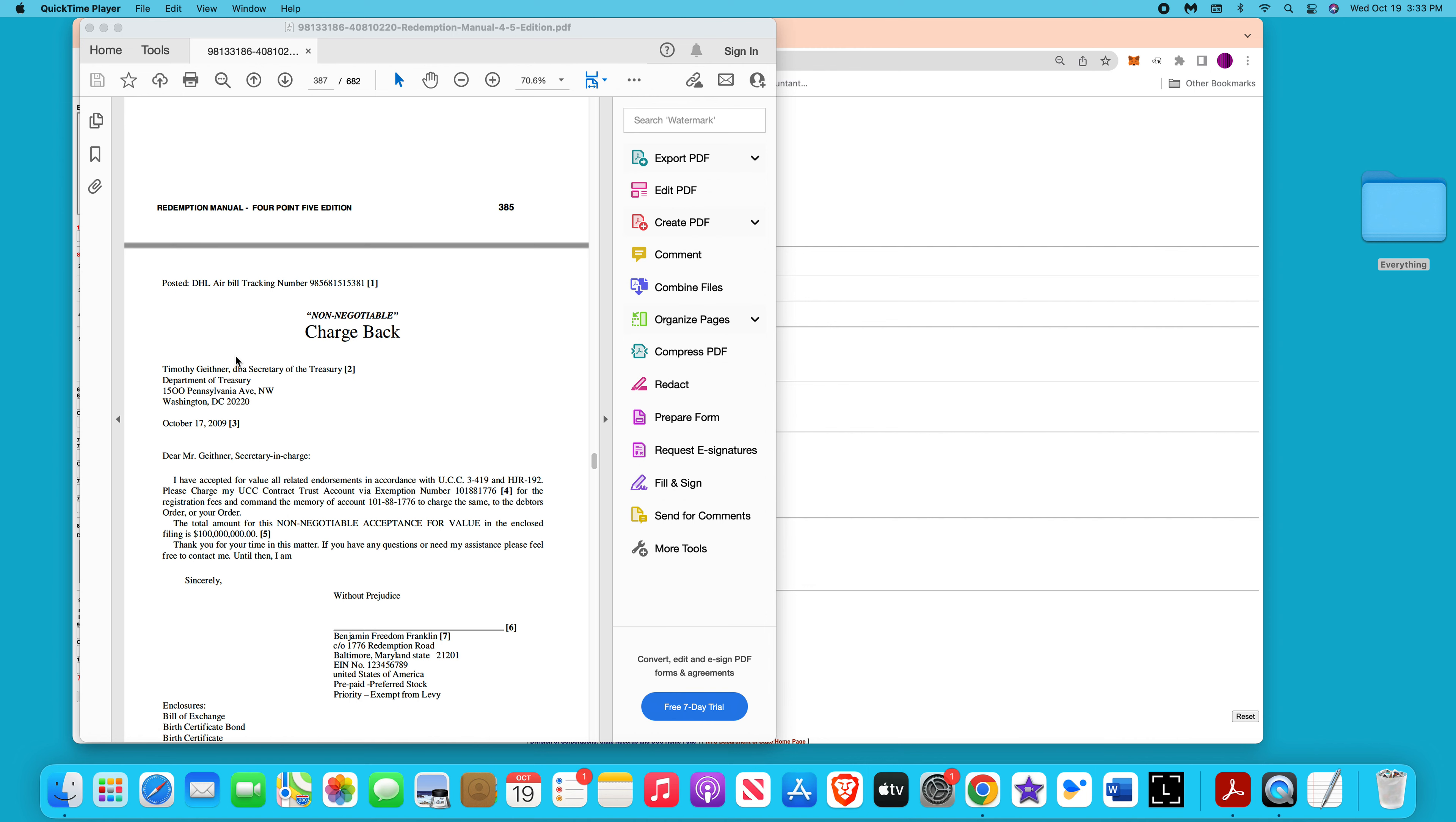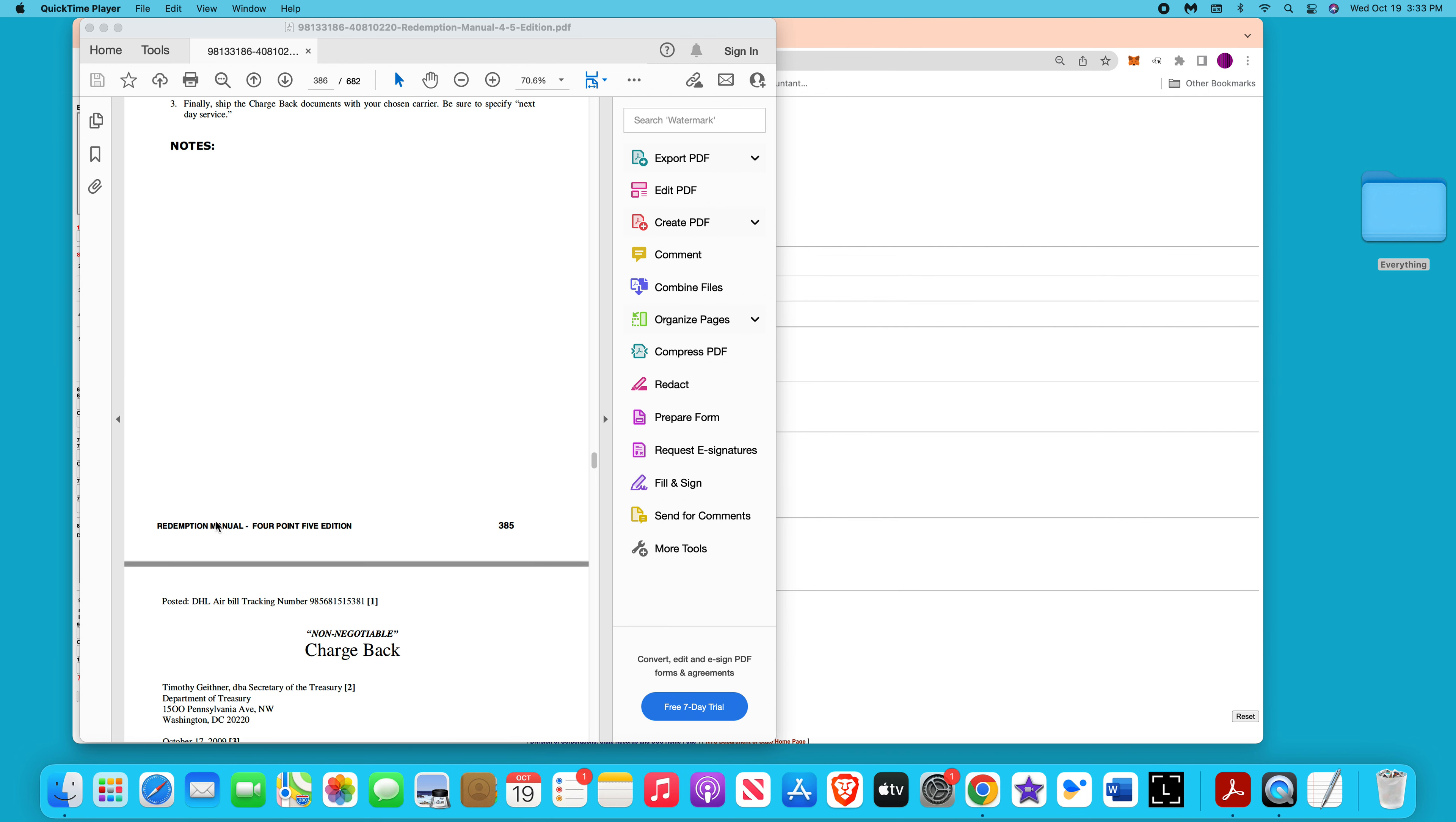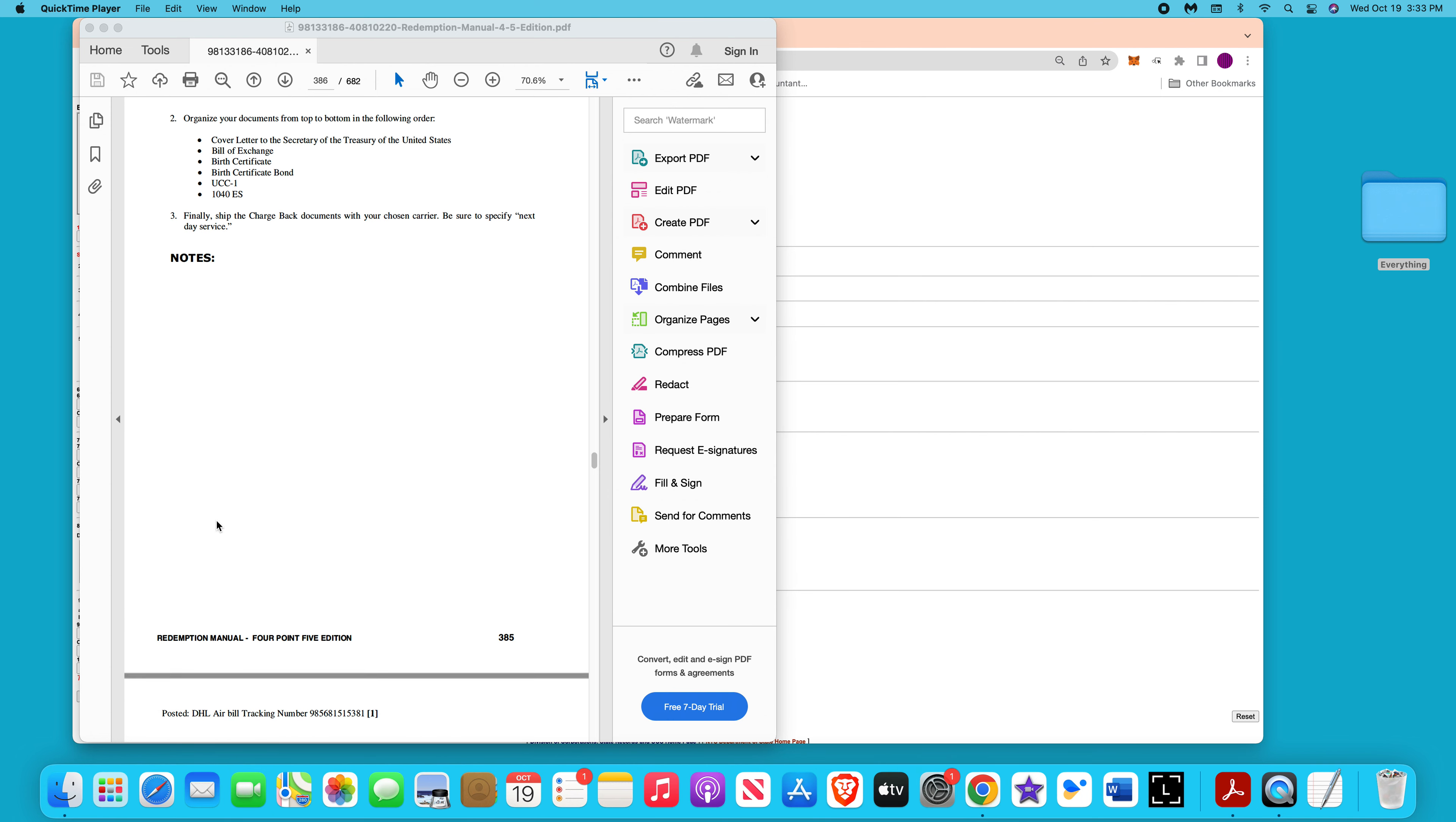Make sure you go through the videos so you learn how to do that. And right here, this address, this wouldn't be Timothy Geithner, it would be Janet Yellen. You'd make sure you put that in there and you organize it like this and send it to this address here. Make sure you do tracking.